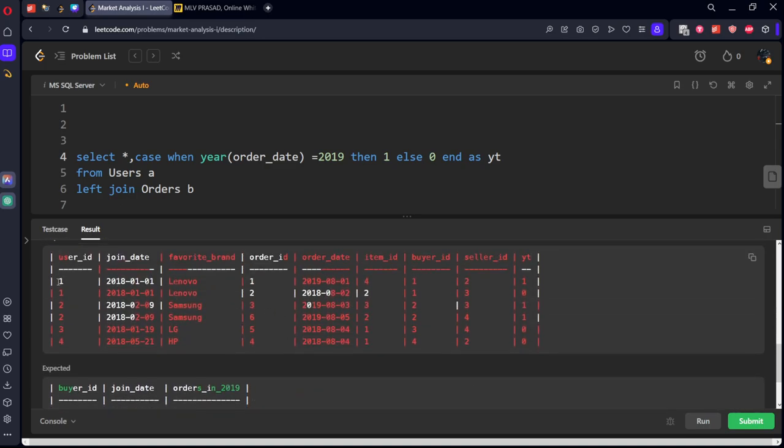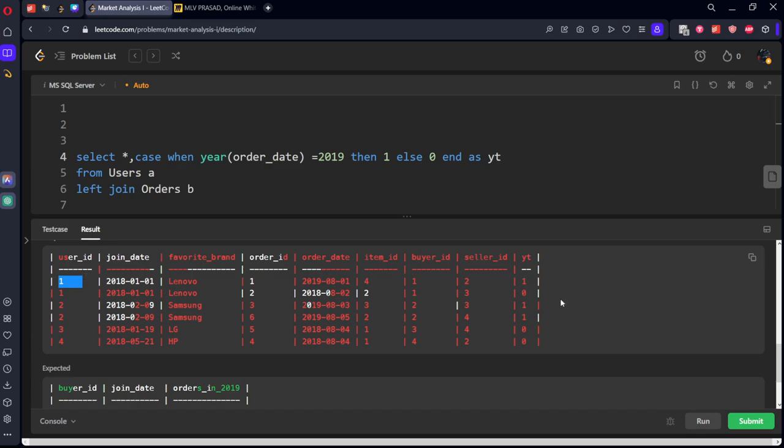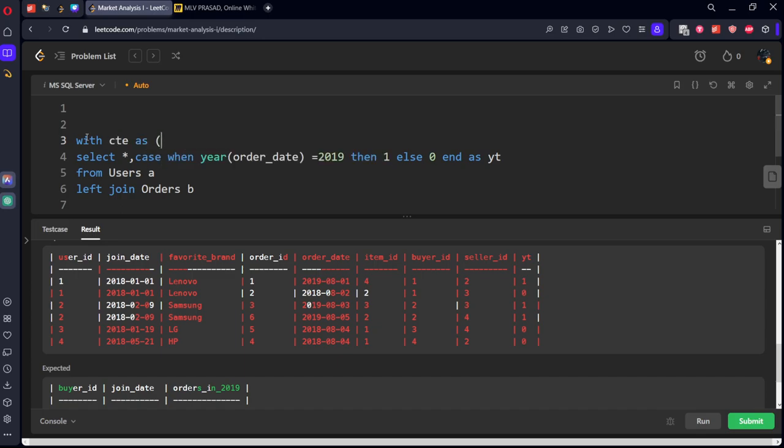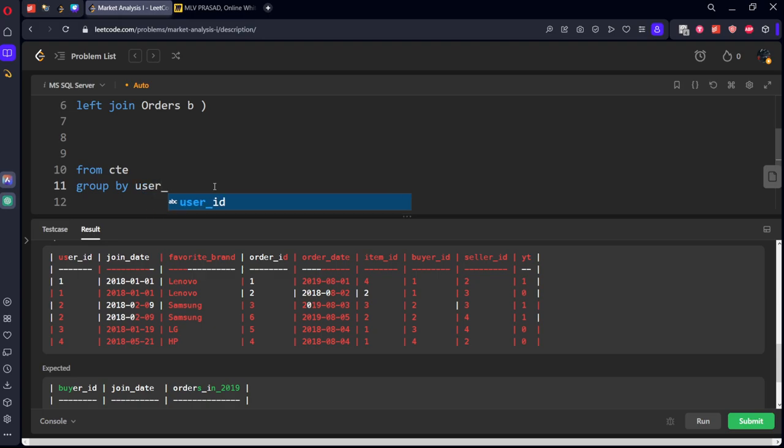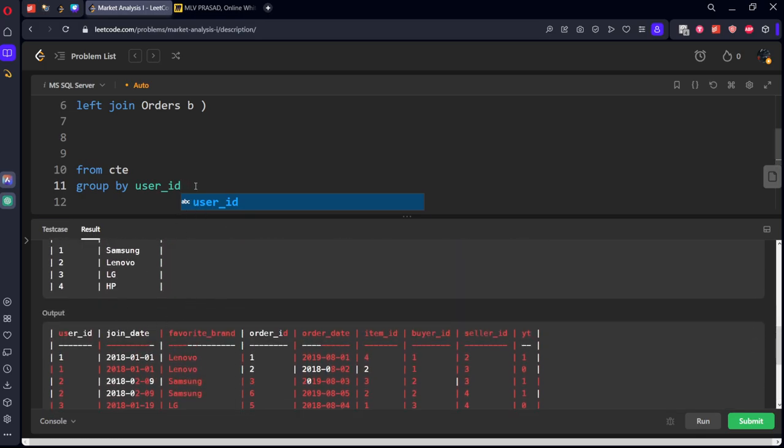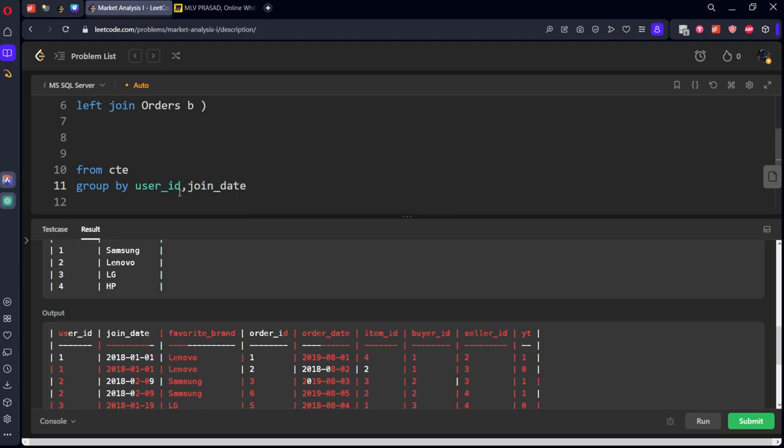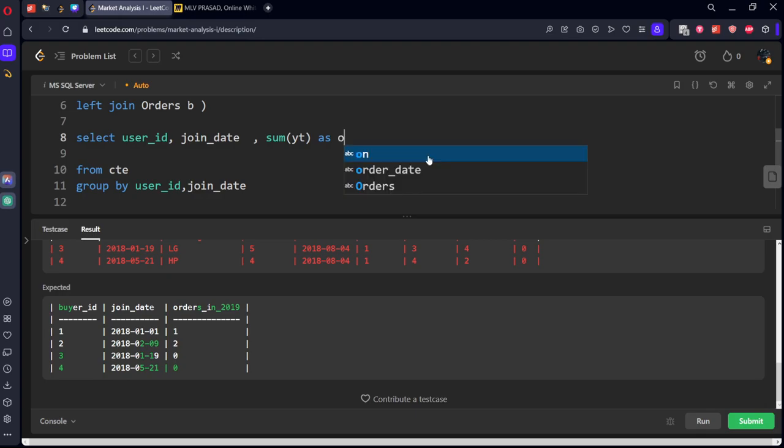We got it what? 1 has 1, similarly 2 has 2 ones. So, we need to group by user id and we need to do sum of these things. Let's call this table with CTE. So from CTE table, we will group by user id, joining date. Let's select the two columns, user id, join date and also sum of yt as orders in 2019.